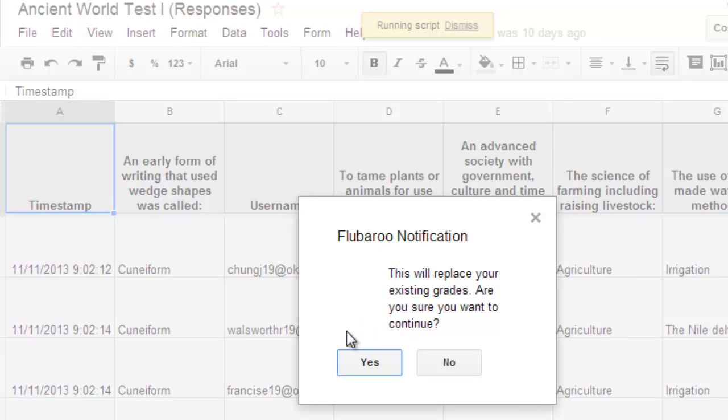In this case, since I'm regrading it, it will replace the existing grades, which is actually a nice thing if you had a couple of students who were absent and then they take the test on another day. This will regrade the whole test, but it'll actually only just grade the newer submissions.